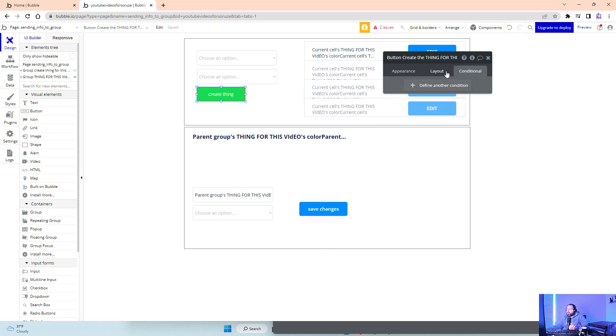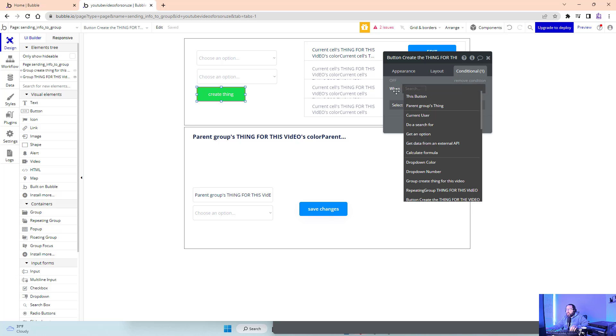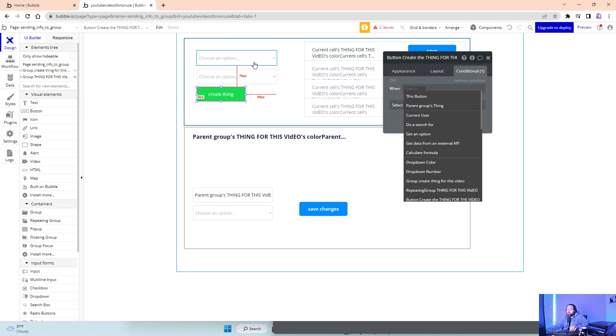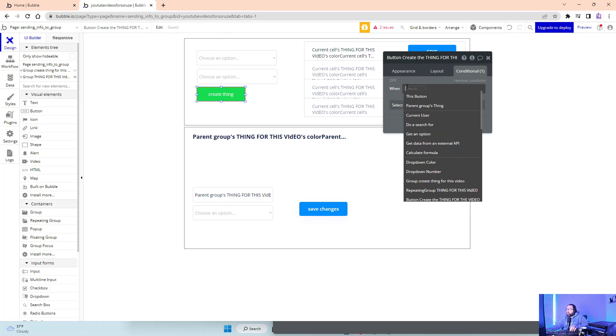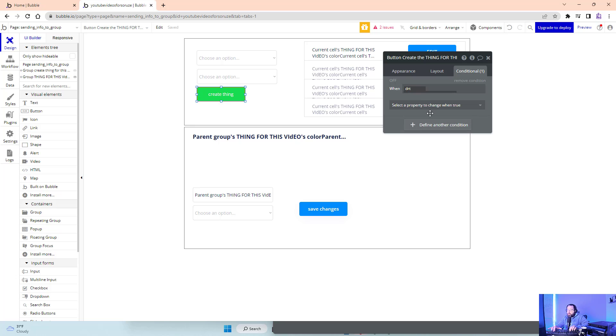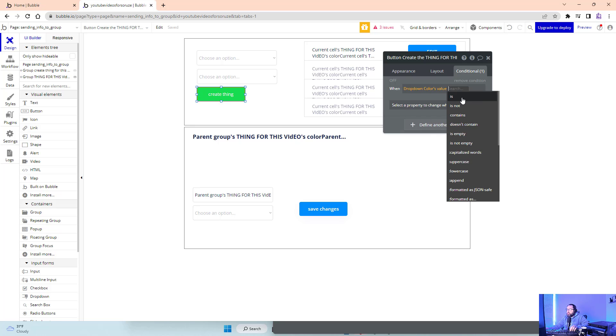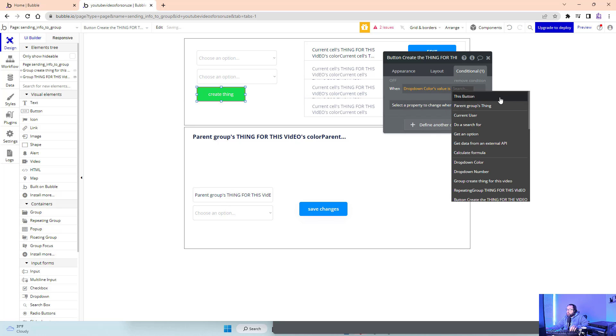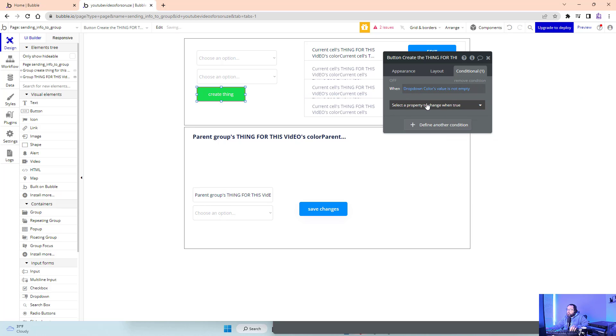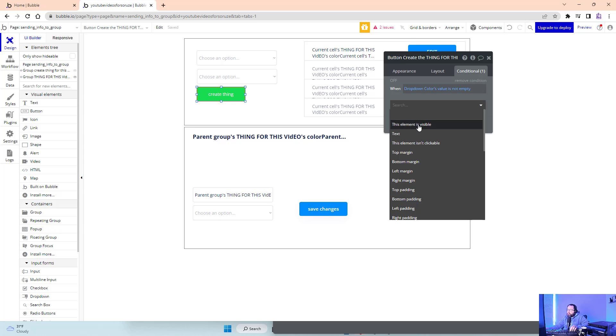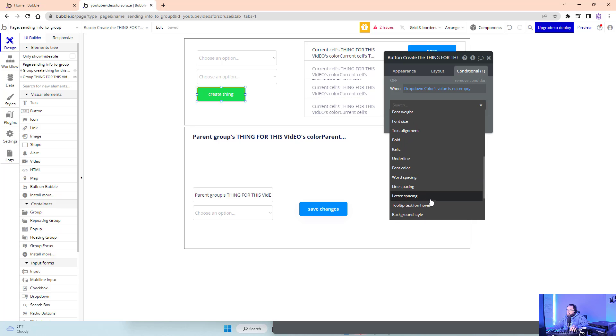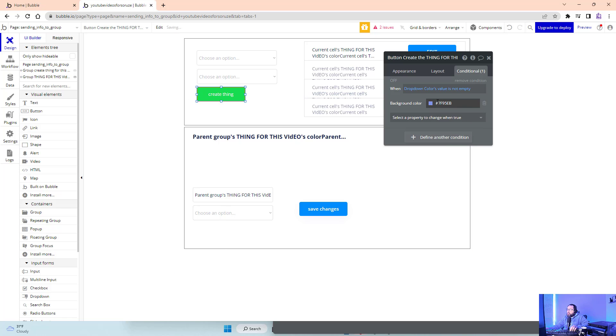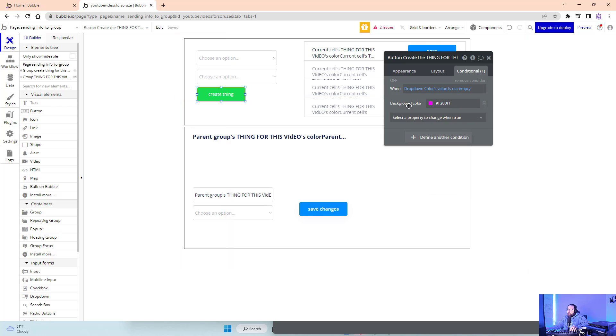Another way I can do that is to do conditional. I could say when, what's this, drop down color. When drop down color's value is not empty, this element background color.